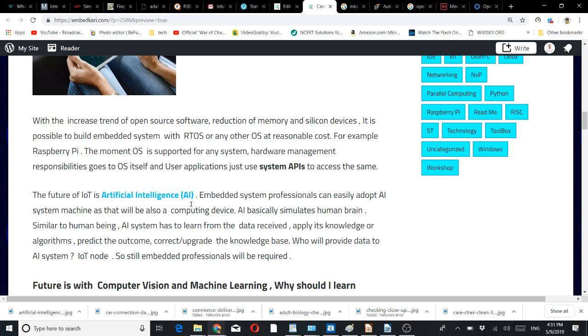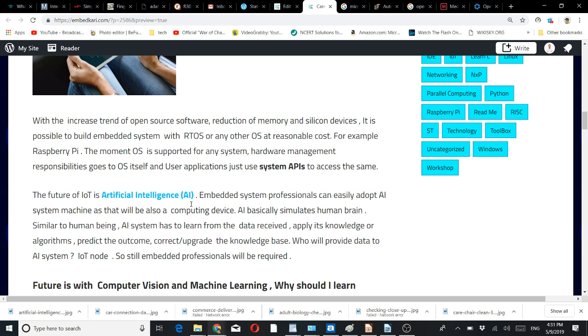Similar thing happens with AI. This is different from earlier automatic systems where you put a state machine in a microcontroller and it follows that state machine. Here there is scope for learning, rectifying mistakes, updating and rectifying, and updating the knowledge base.